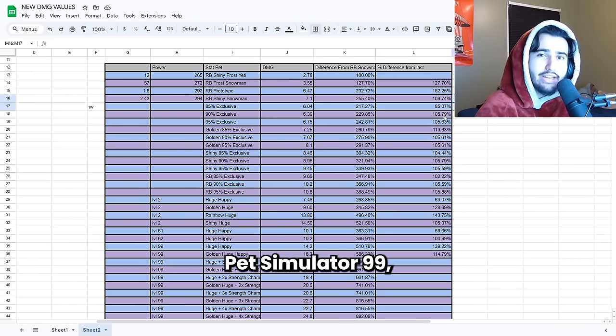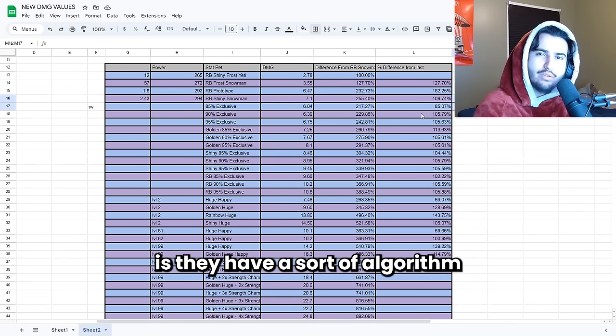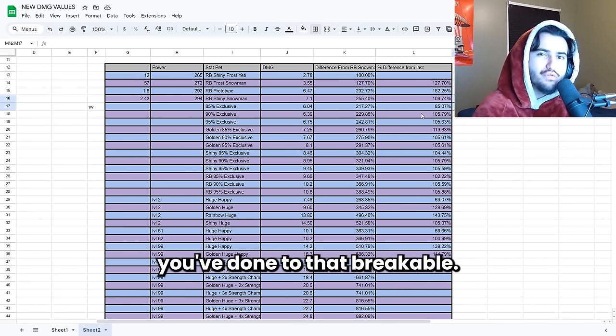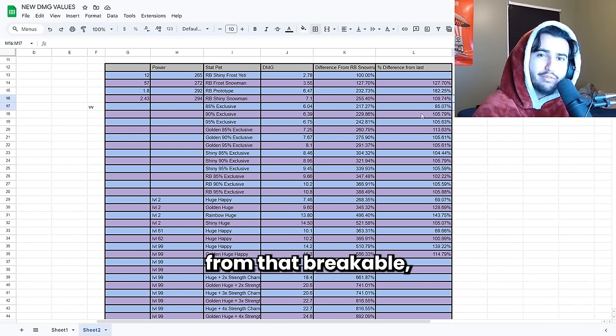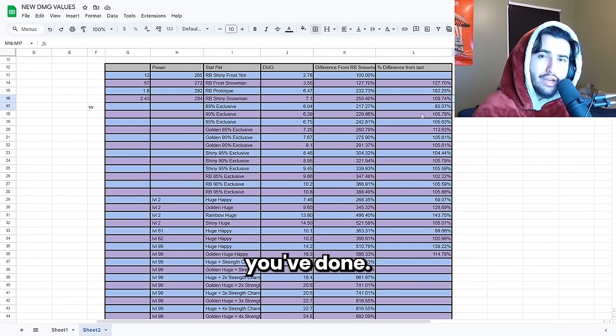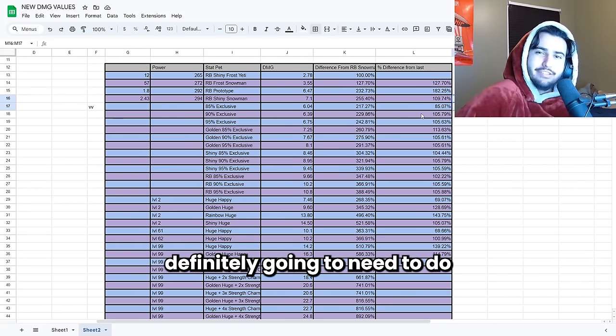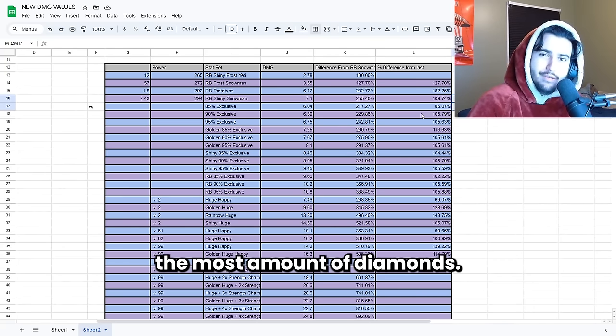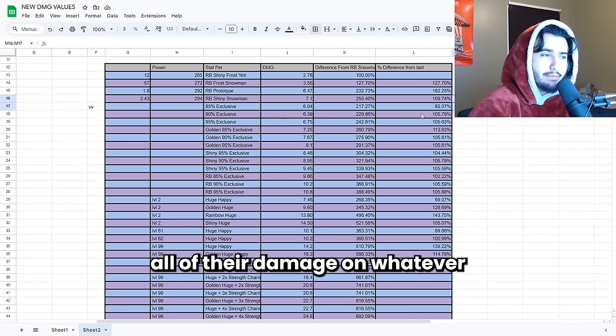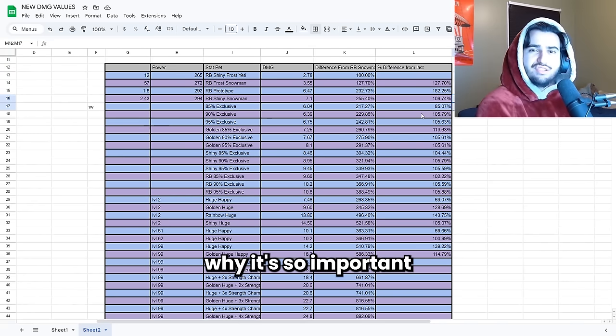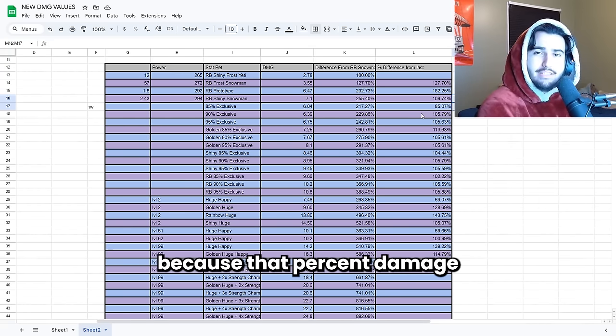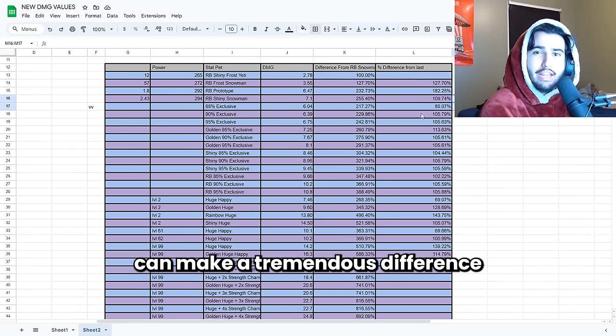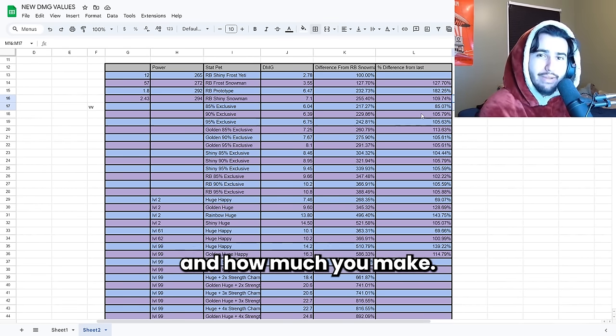In Pet Simulator 99 the way you get diamonds and drops from breakables is they have a sort of algorithm that takes into account how much damage you've done to that breakable and then it calculates how much drops you're going to get considering how much damage you've done. Increasing your damage output is a seriously important thing that you're definitely going to need to do if you're going to want to make the most amount of diamonds. And we also know that exclusives and huges base all of their damage on whatever your best stat pet is. So that's why it's so important that you're using the right stat pet because that percent damage increase from upgrading your stat pet can make a tremendous difference in how fast you're able to grind and how much you make.